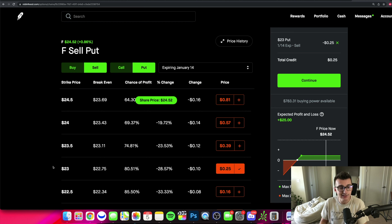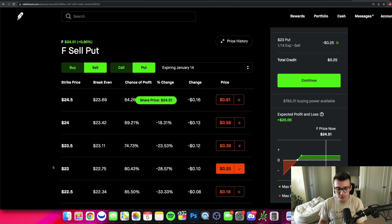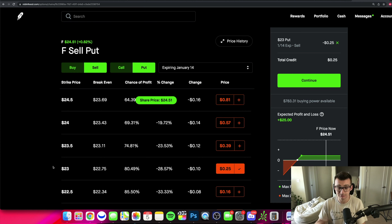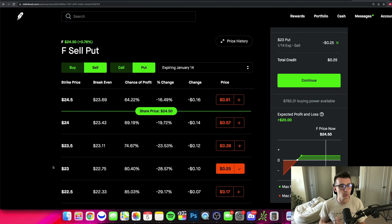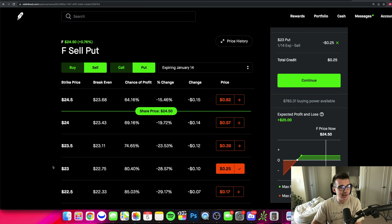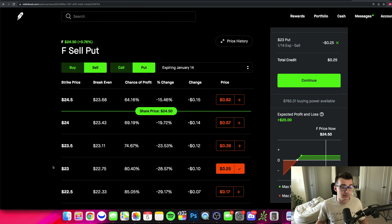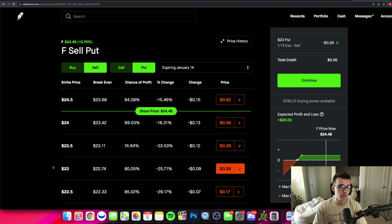A lot of advanced traders will do that because they're going to get paid to buy at a price they like anyway. If you have enough capital to buy 100 shares of a stock, it's actually a really good way to go about it — get paid to buy it at your price.